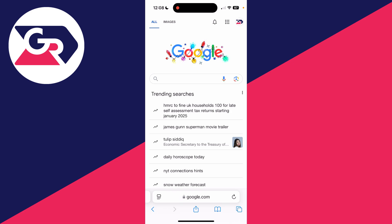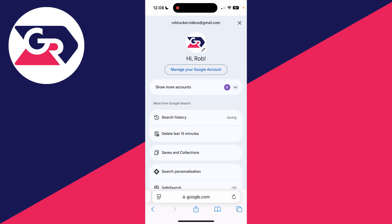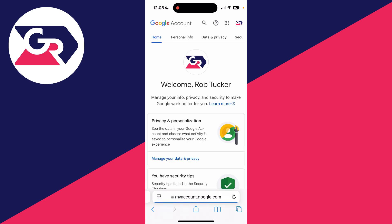First, come to Google and make sure you're signed into your account. You can sign in in the top right. I'm already signed in as you can see my profile icon. Tap there, then tap on 'Manage your Google Account'. You can do this on a computer as well by the way.